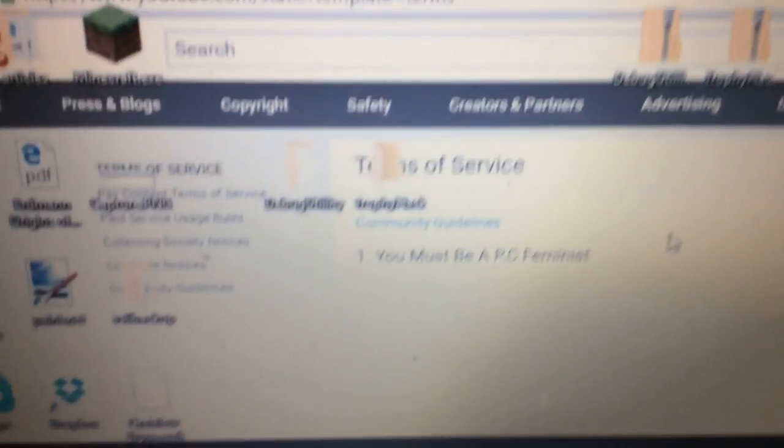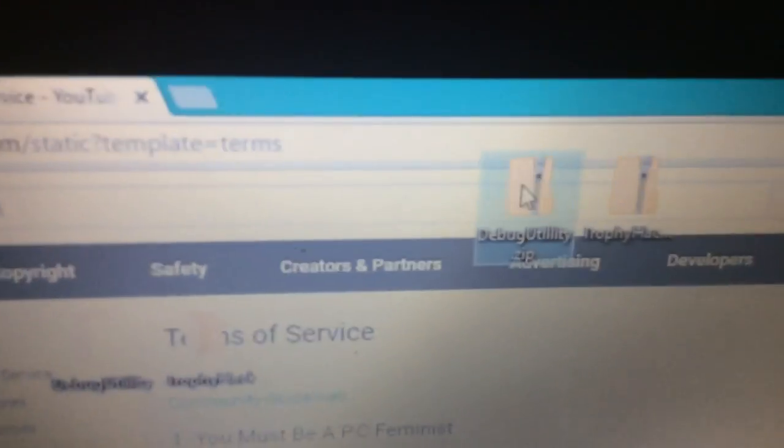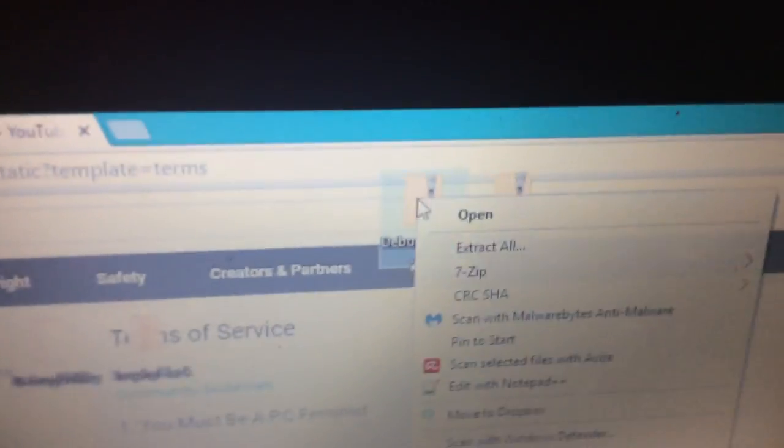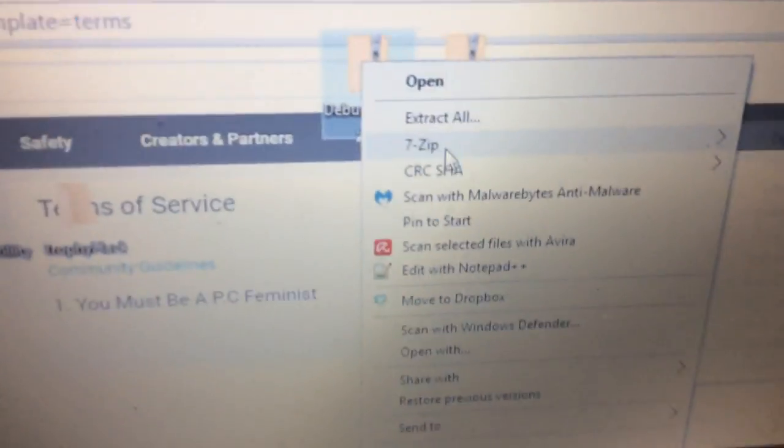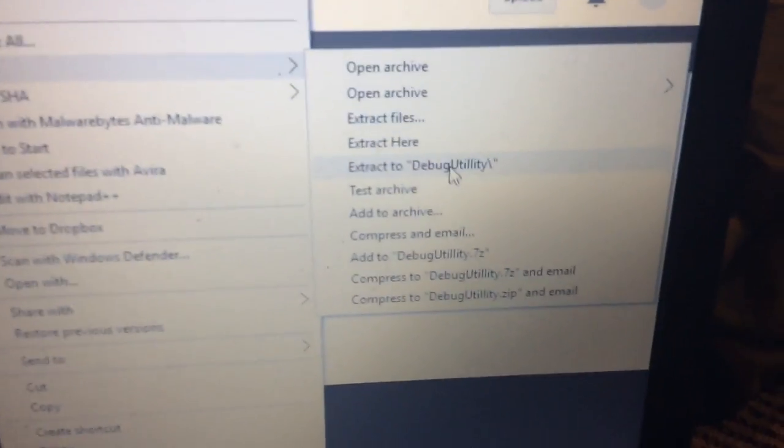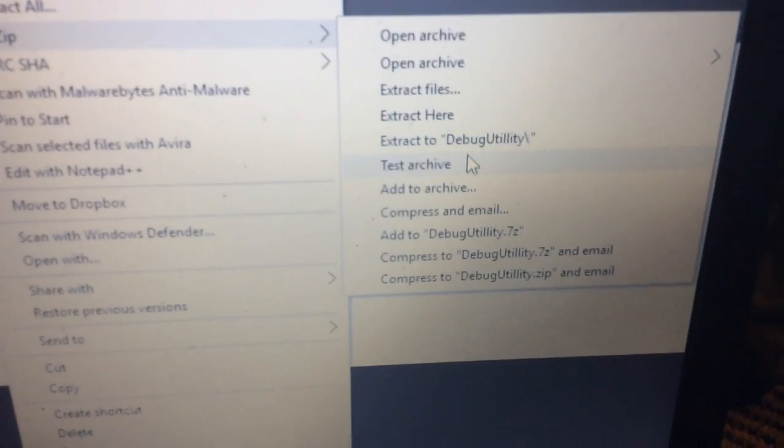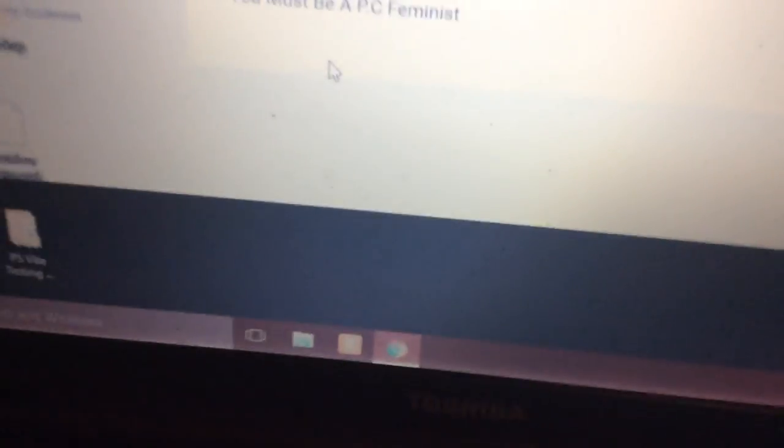I'm just going to grab it from here. And basically you just want to then go 7-zip, extract to debug utility slash, go yes. And now you're going to open up the debug utility.